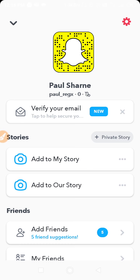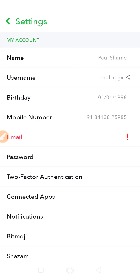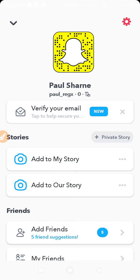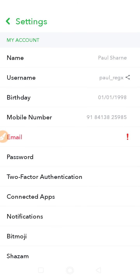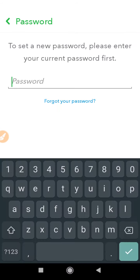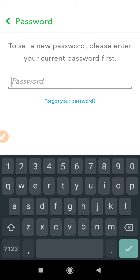First, go to your Snapchat. Open up your profile and then click on the gear icon, or click on Settings. Here you will see your password option.